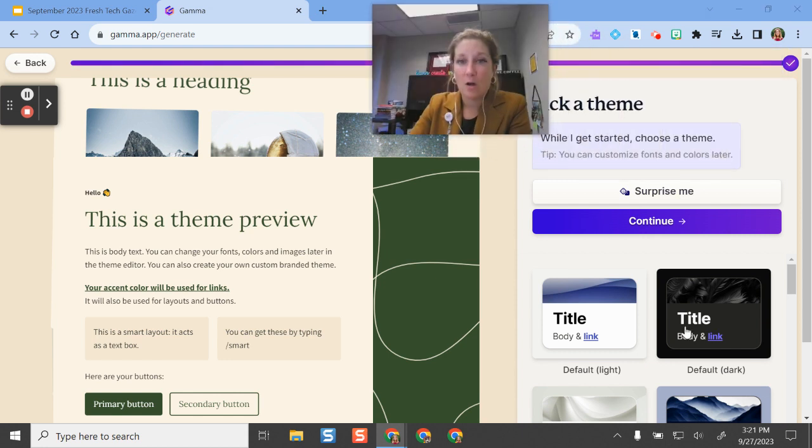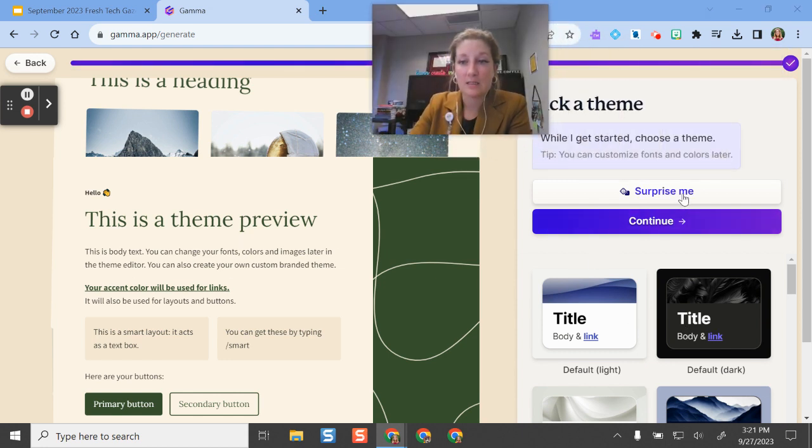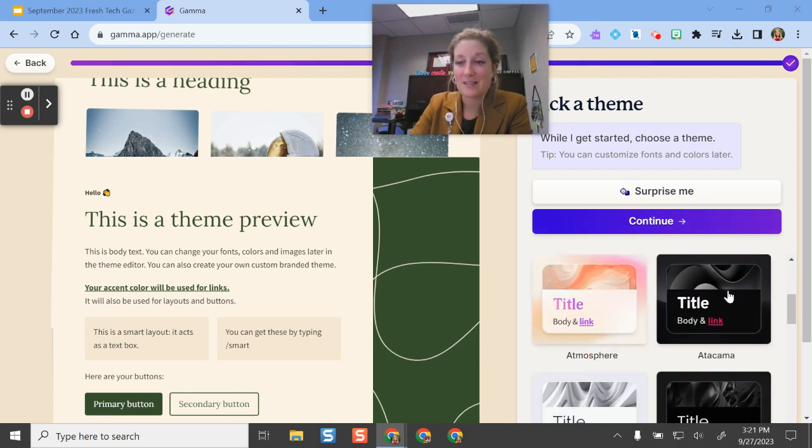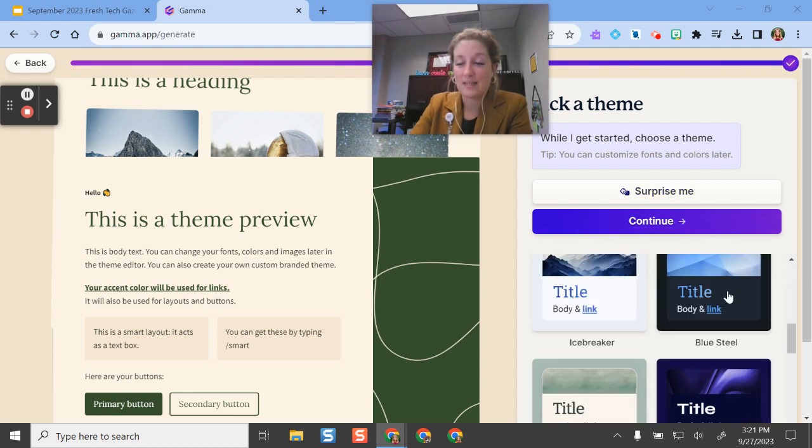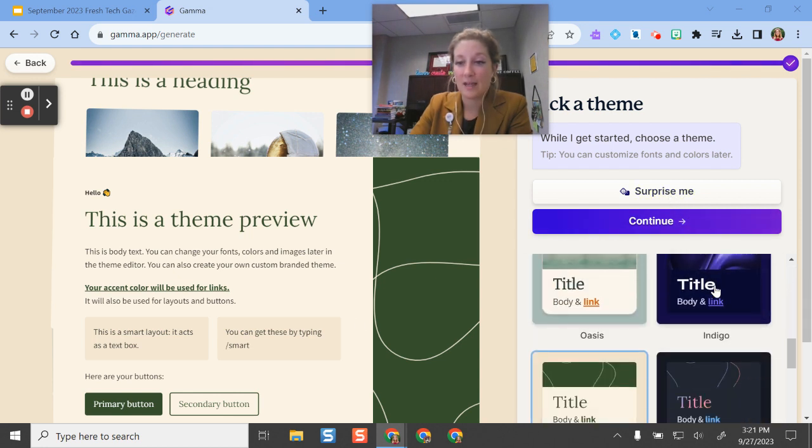Okay. So whenever I'm here, I can decide what theme I would like. It can surprise me by rolling the dice. Otherwise, I can select one that stands out to me if I would like.